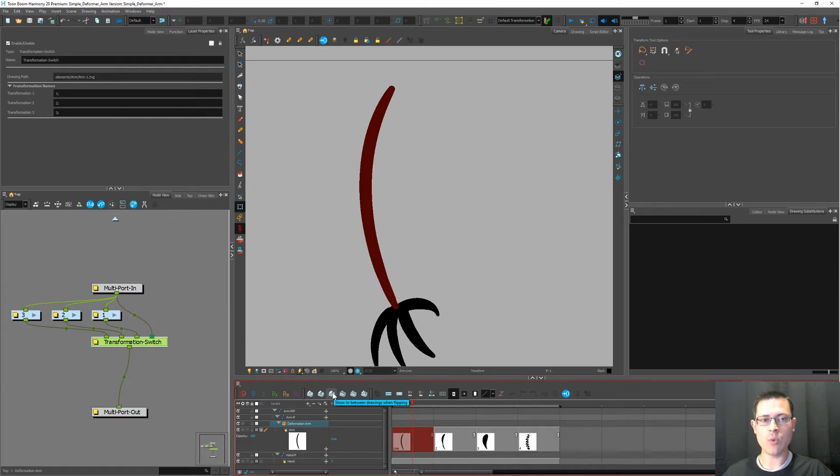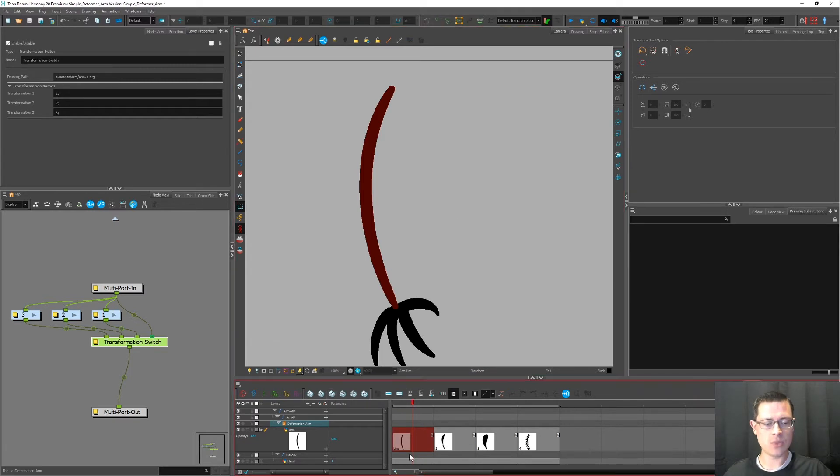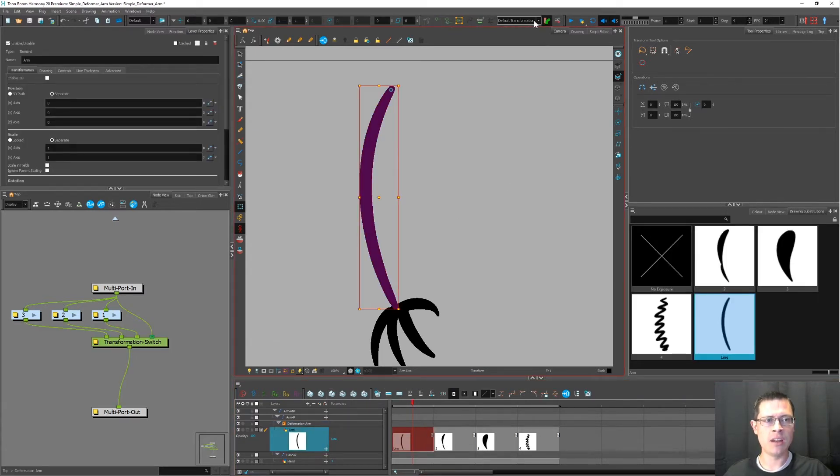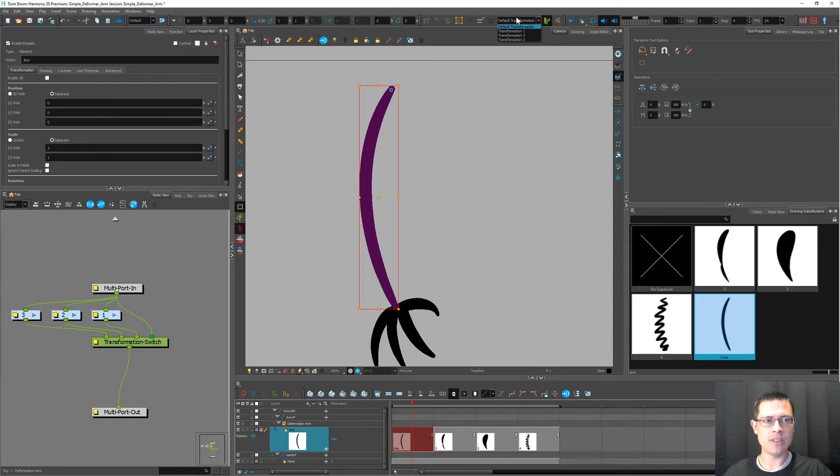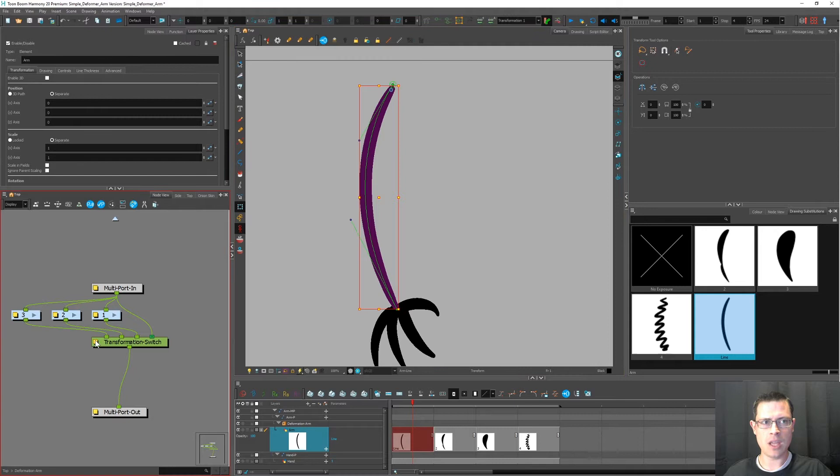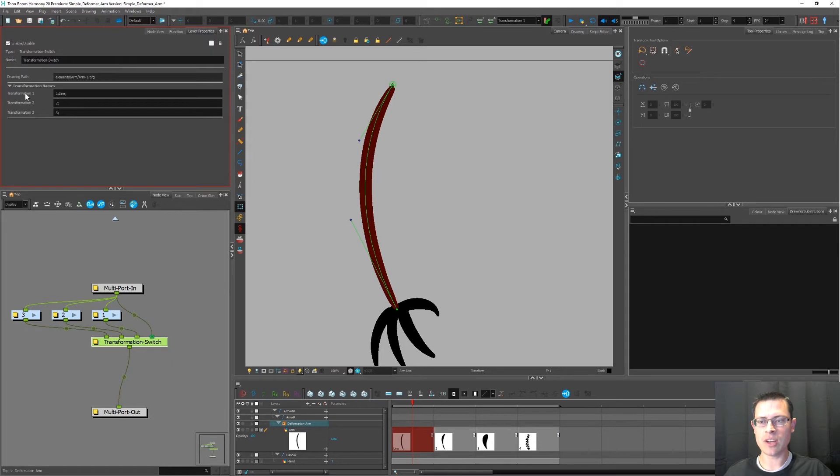So if we want to go ahead and associate this drawing with that deformation chain, there's a couple of ways to do that. So with the line drawing selected in the timeline, I can choose from the drop down in the deformer toolbar. I can choose transformation one. And now watch what happens. In the transformation switch, it now says transformation one is buddies with drawing number one and the drawing named line.